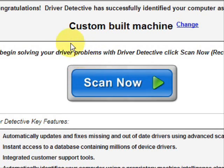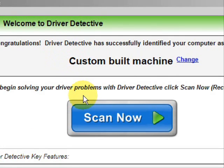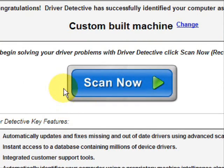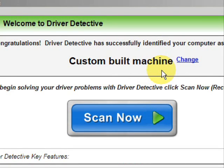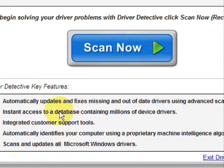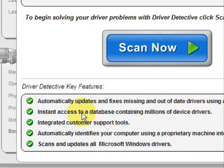And here is the software. Now as soon as you open it, the first thing it does is identifies your machine. Mine is a custom-built machine.